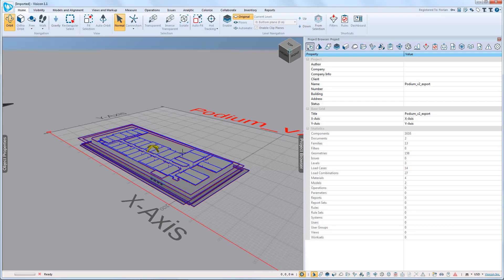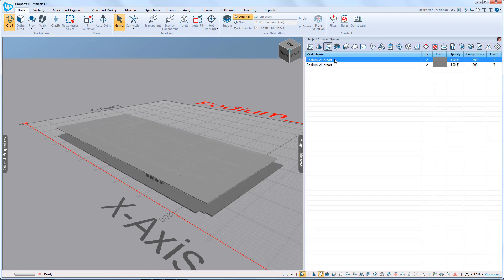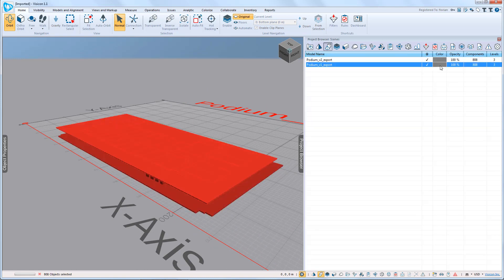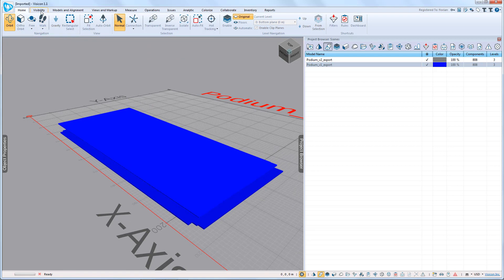Visicon superimposes the two models and lists them separately. Even if we change the color of one of the models to blue and turn off the loads.